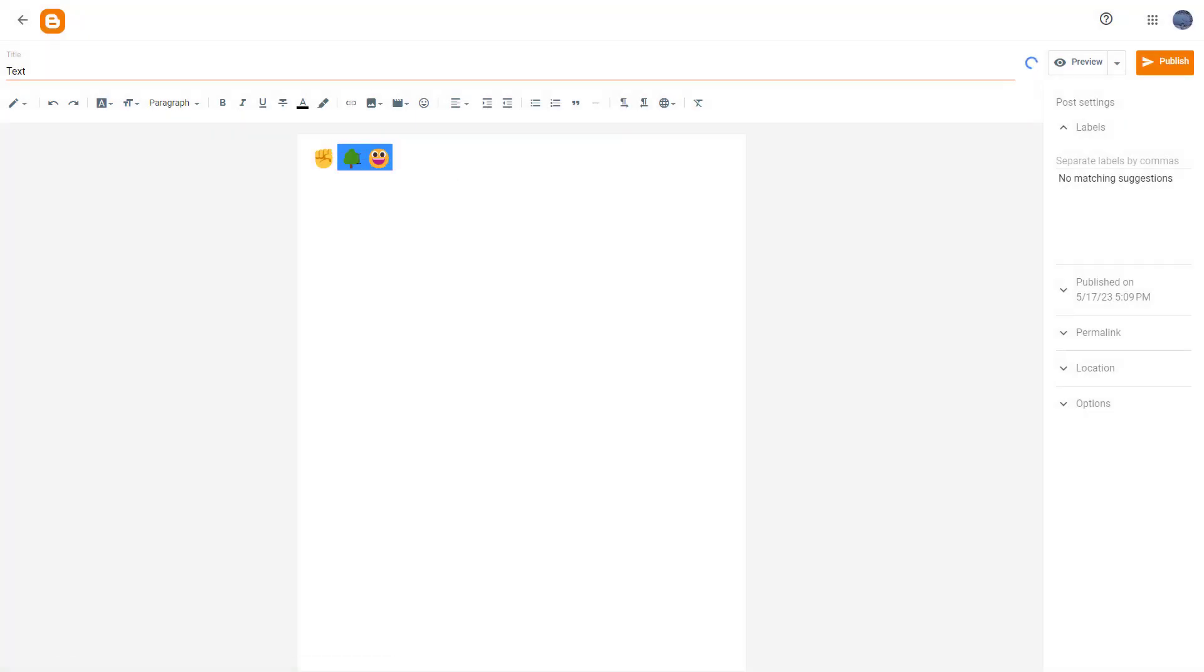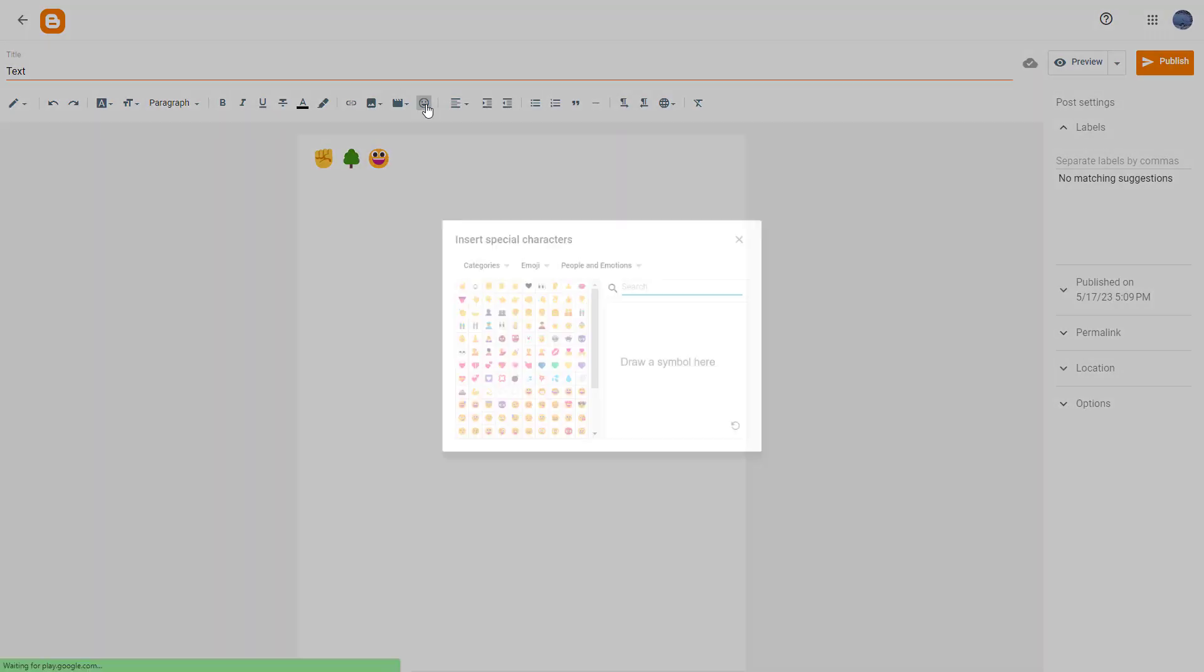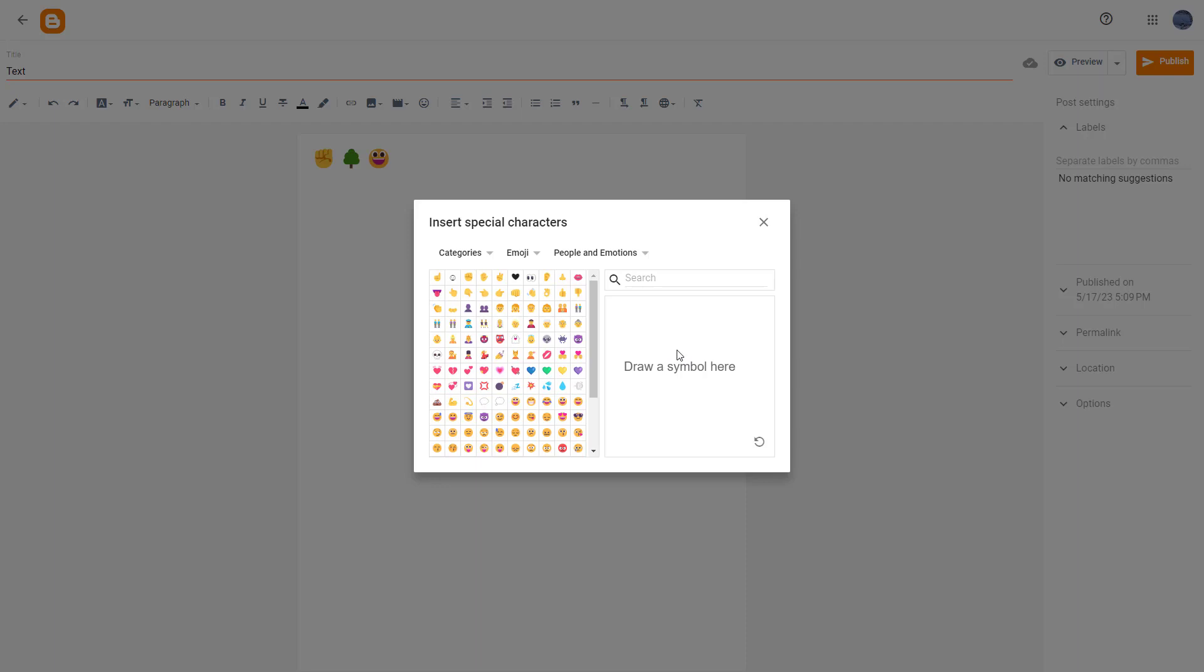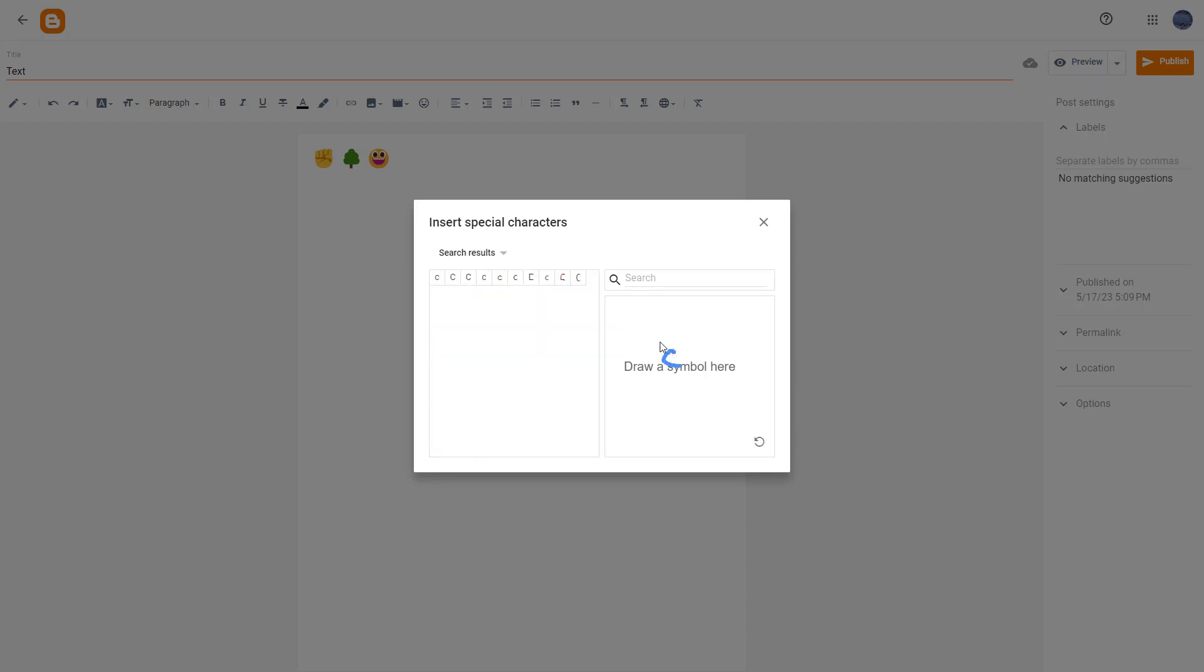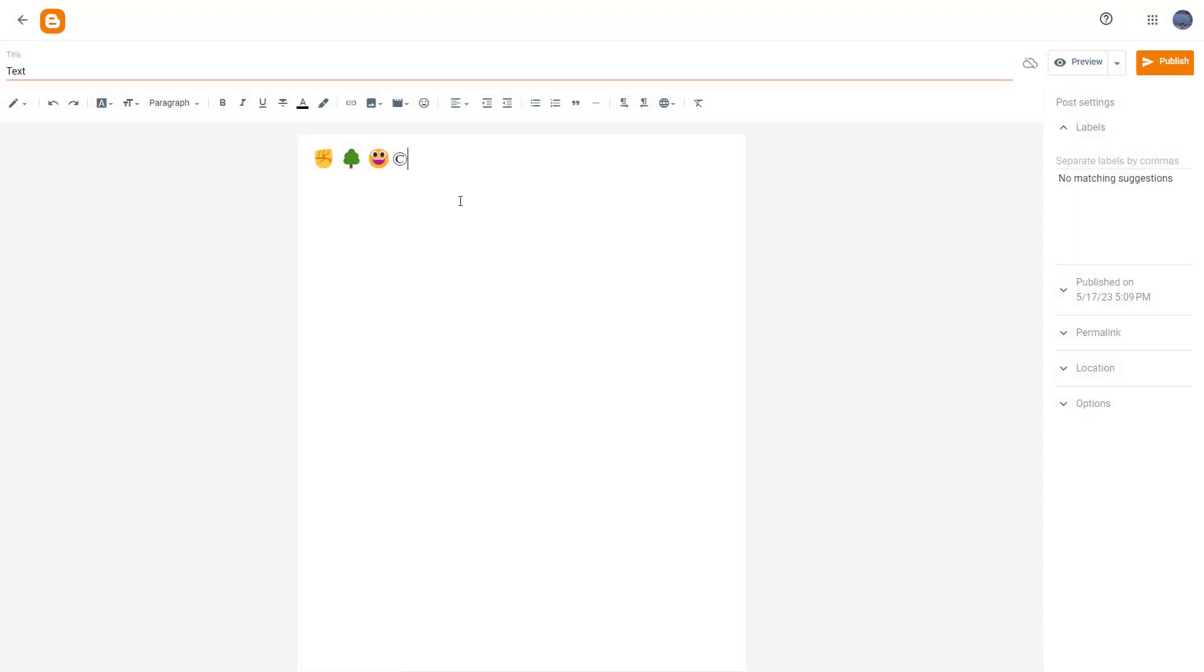Let me go over here. Let's say I'm searching for a copyright symbol. Then you have this, as you can see, just like this. That is how you can insert a special character as you need inside of your Blogger posts.